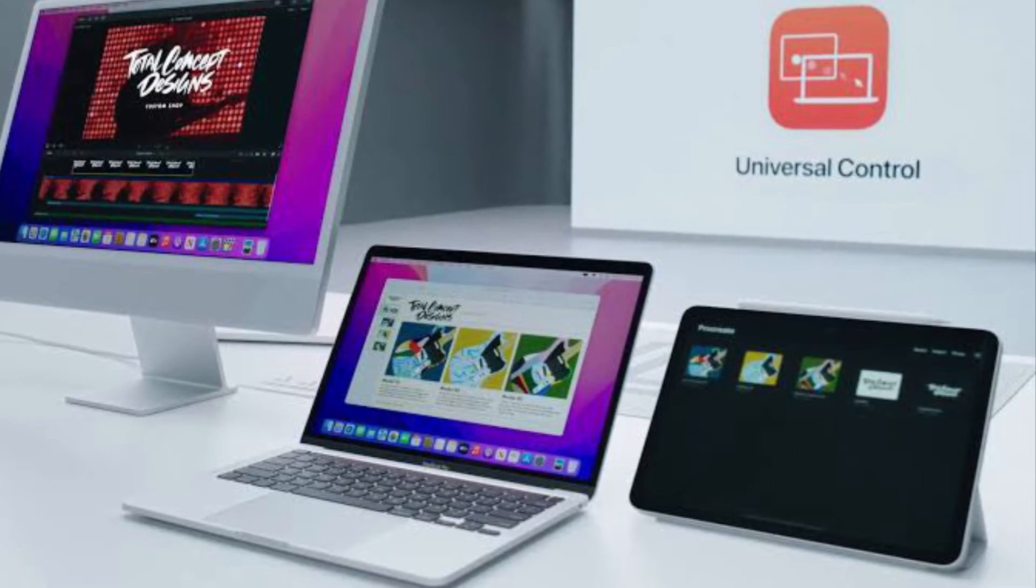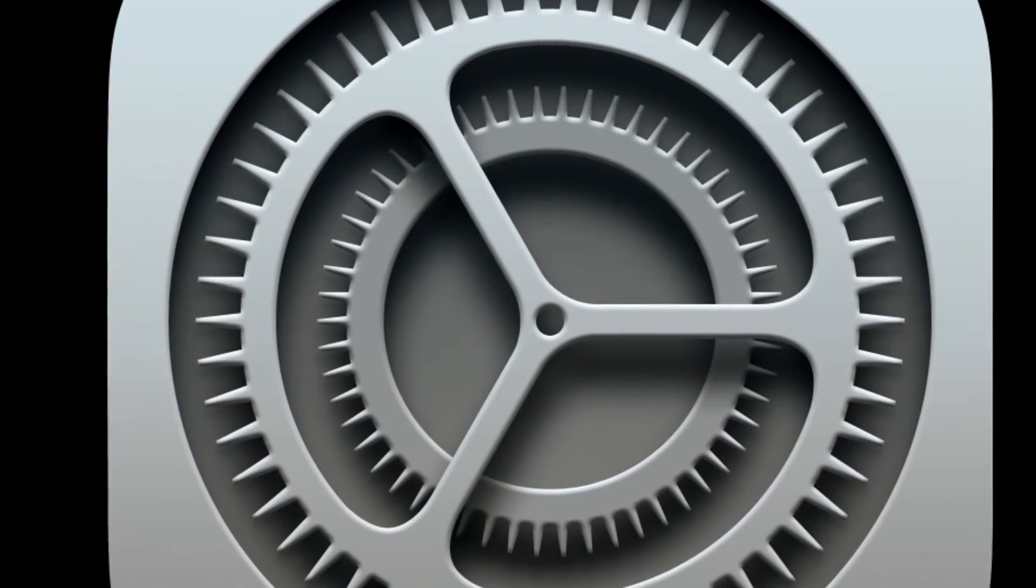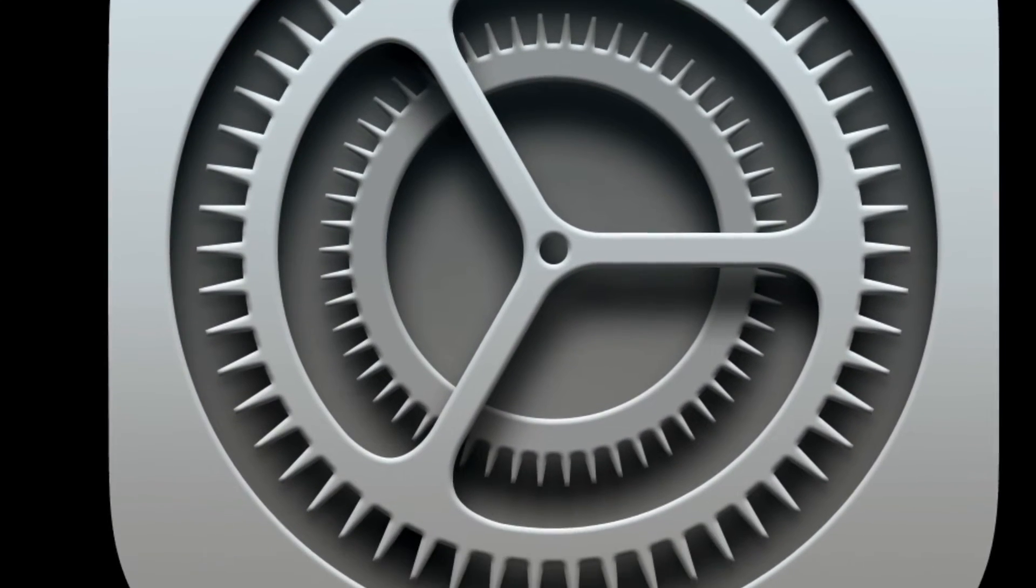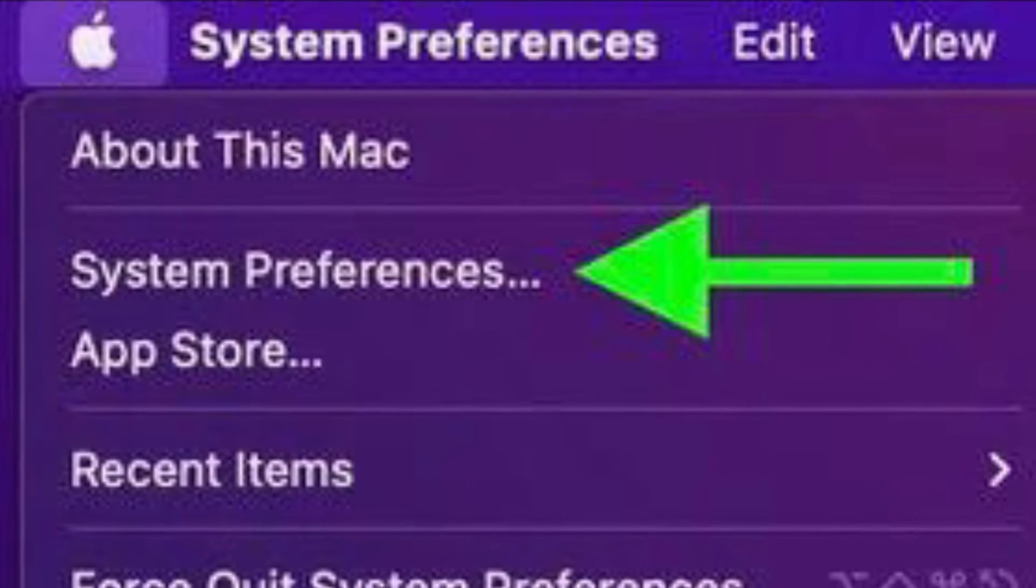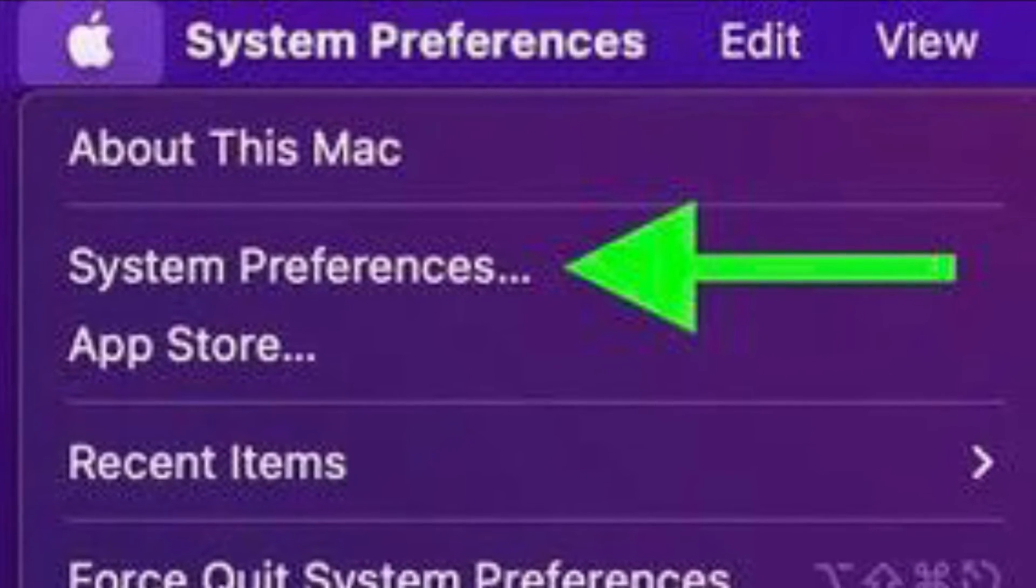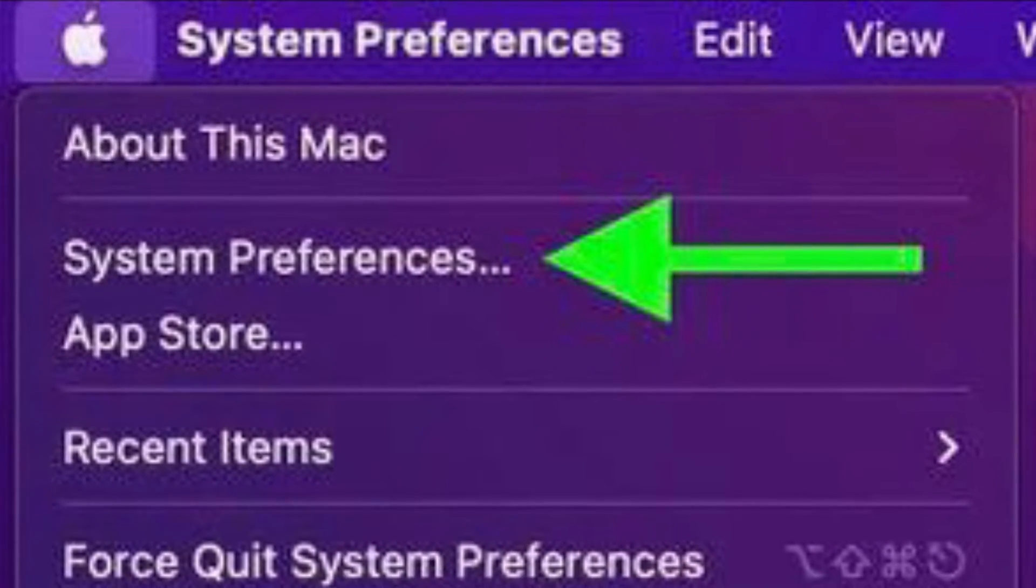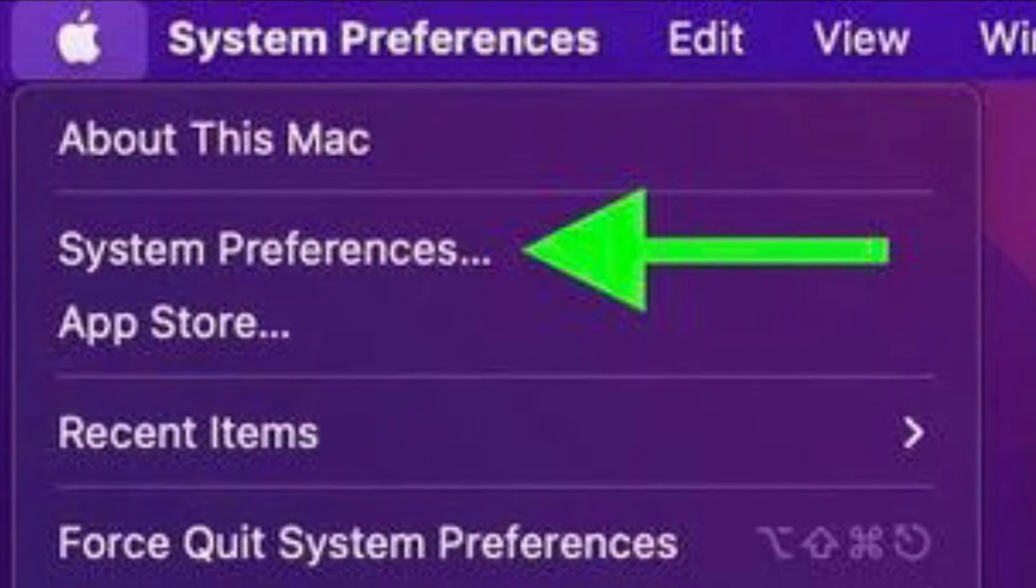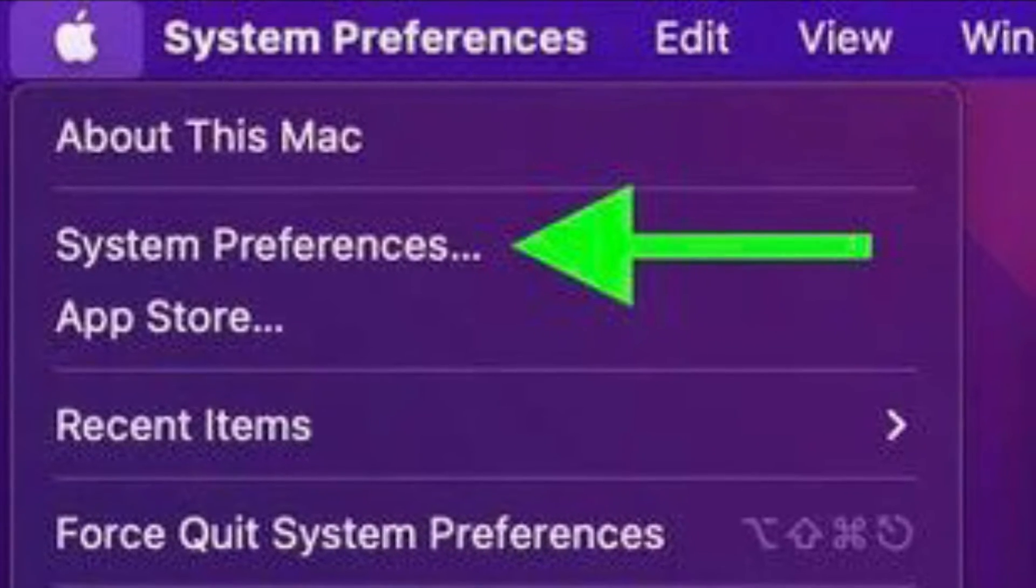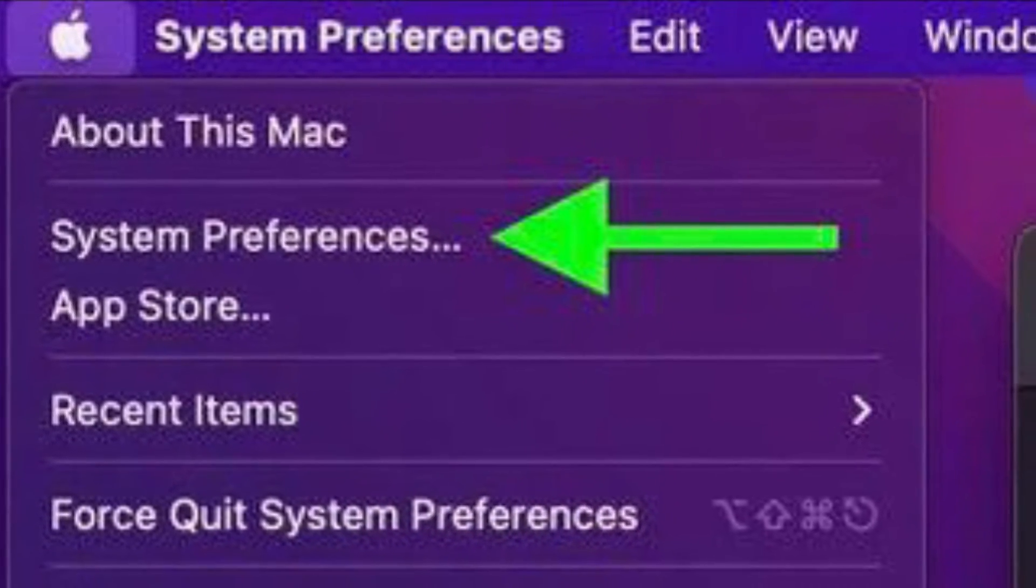First off, open the System Preferences app on your Mac. Alternatively, you can click on the Apple menu that is located at the top left corner of the screen and choose System Preferences in the dropdown menu.